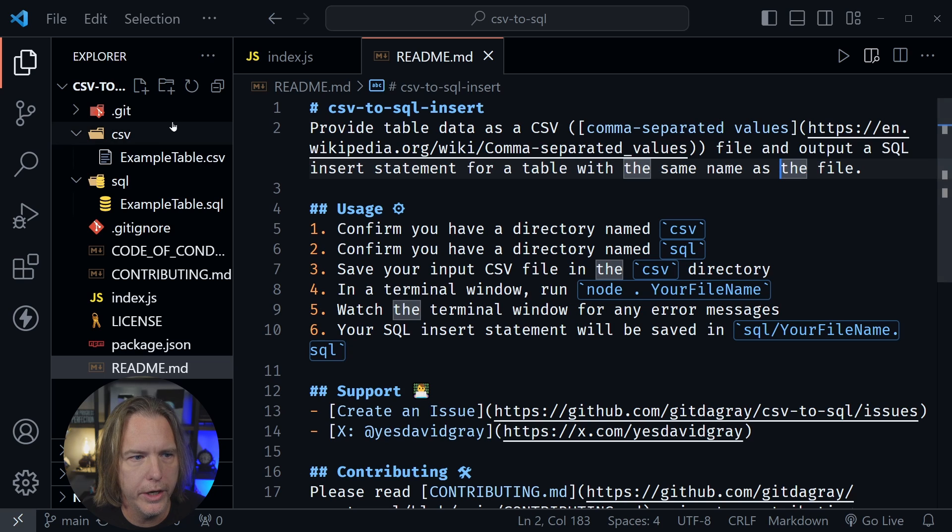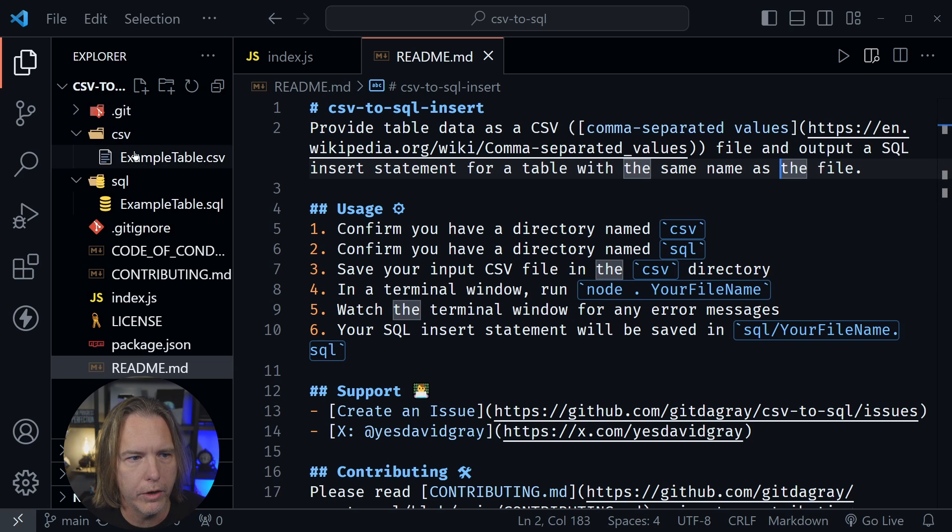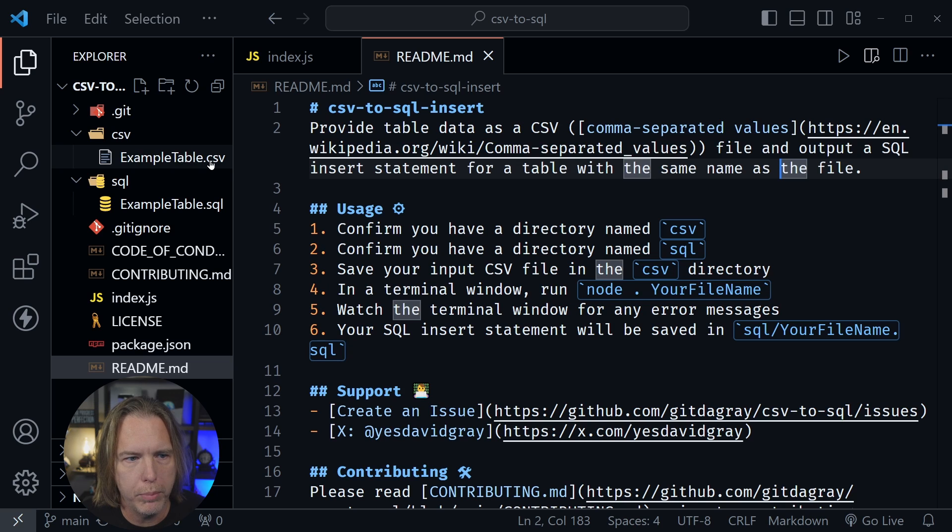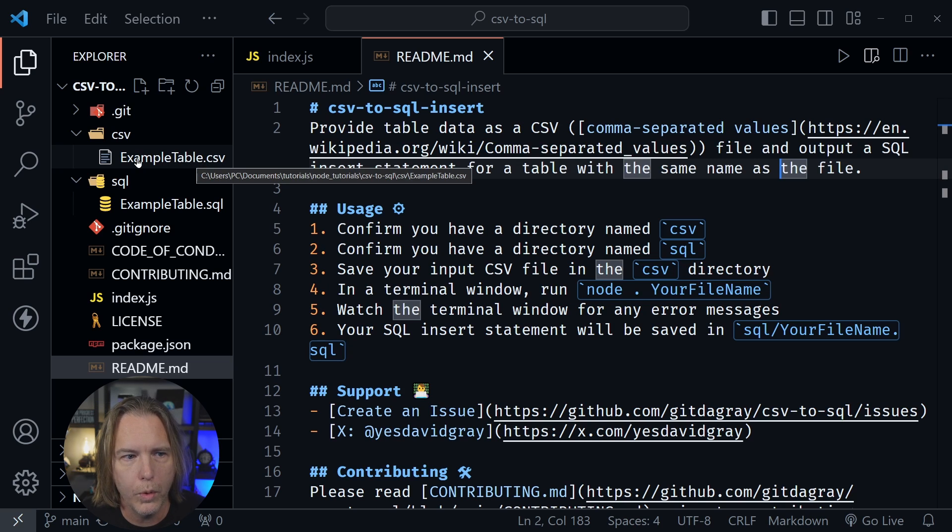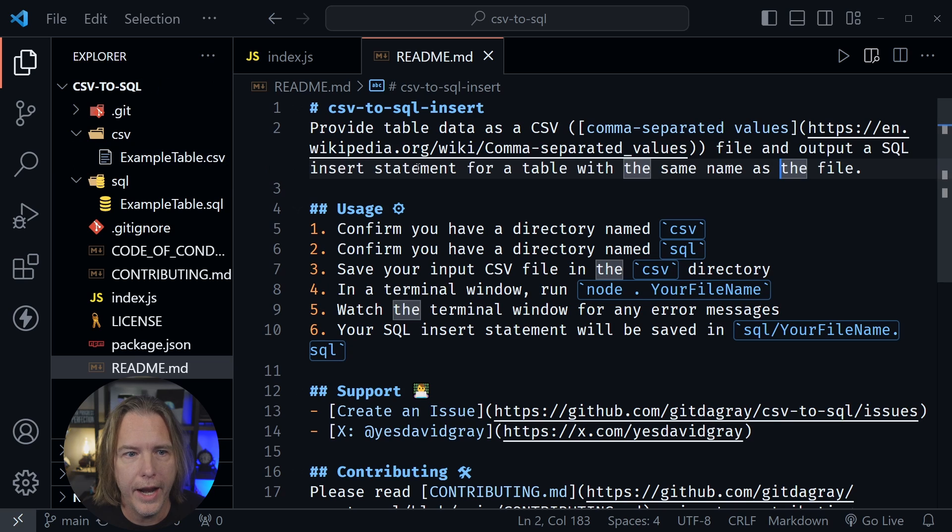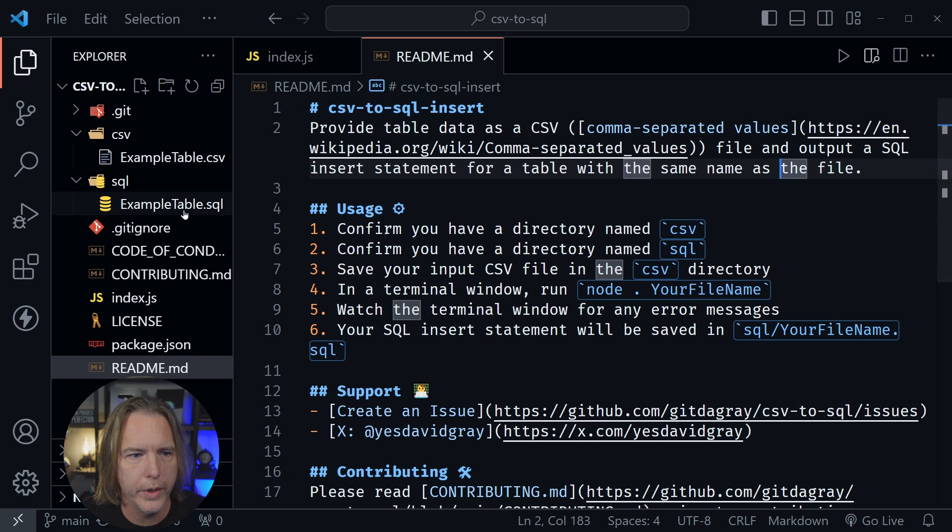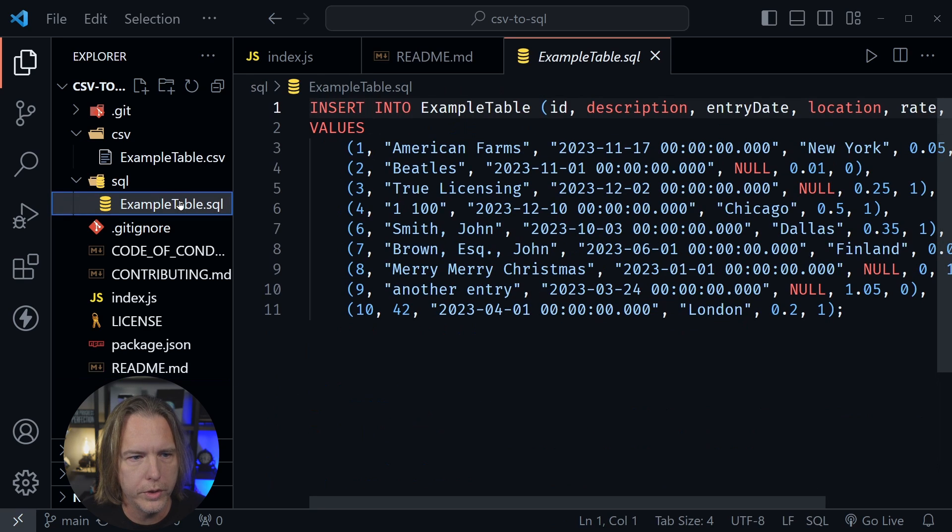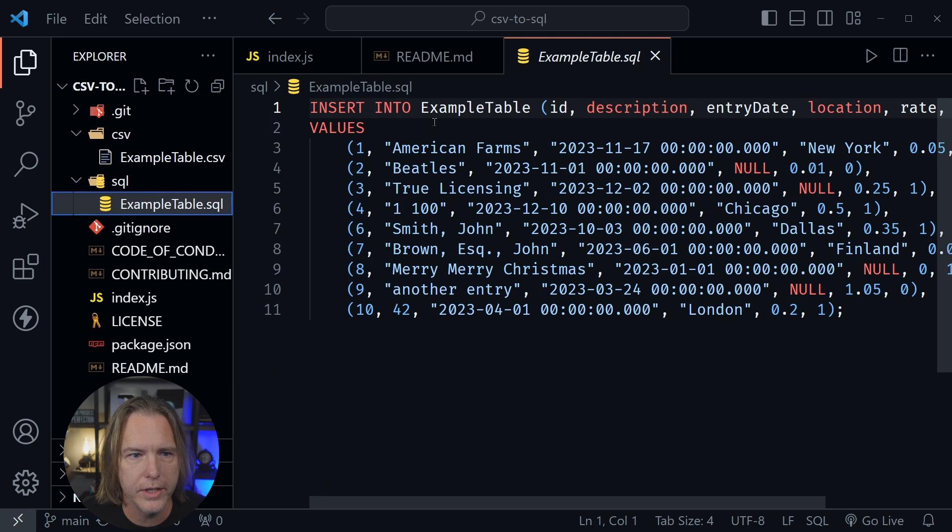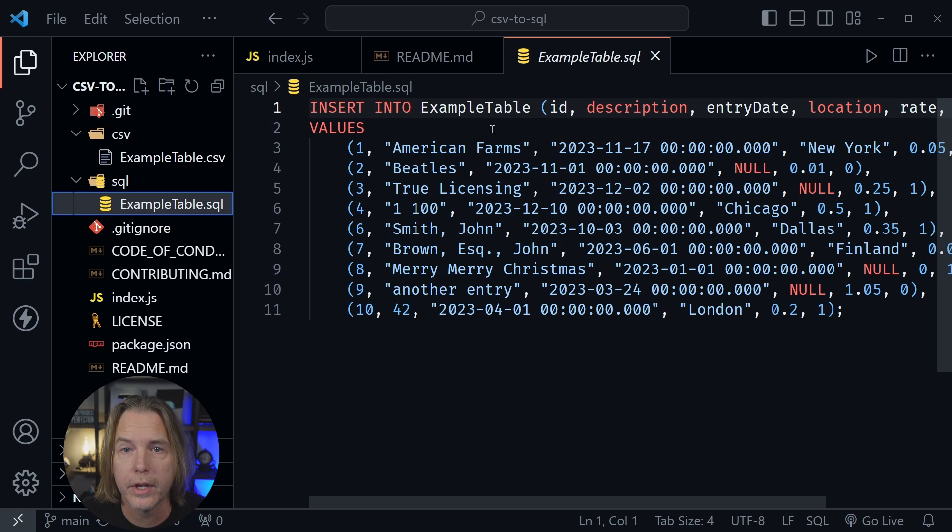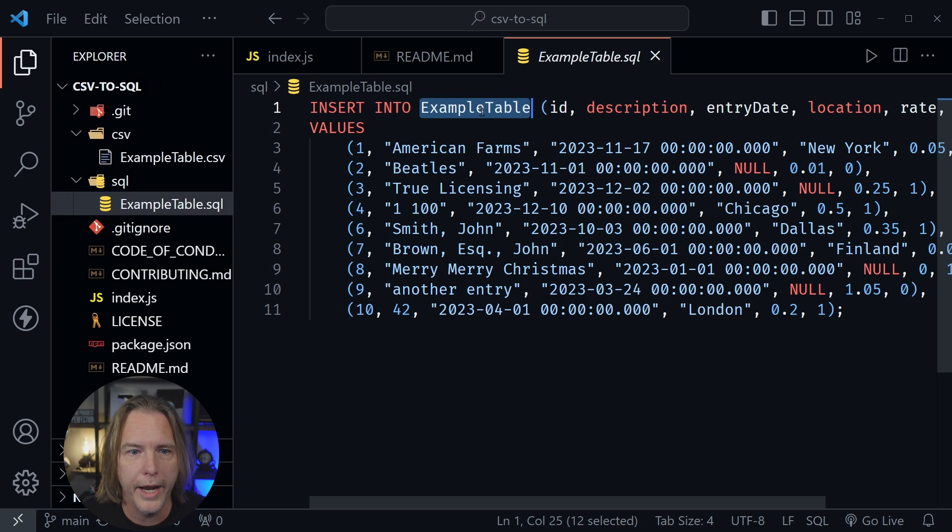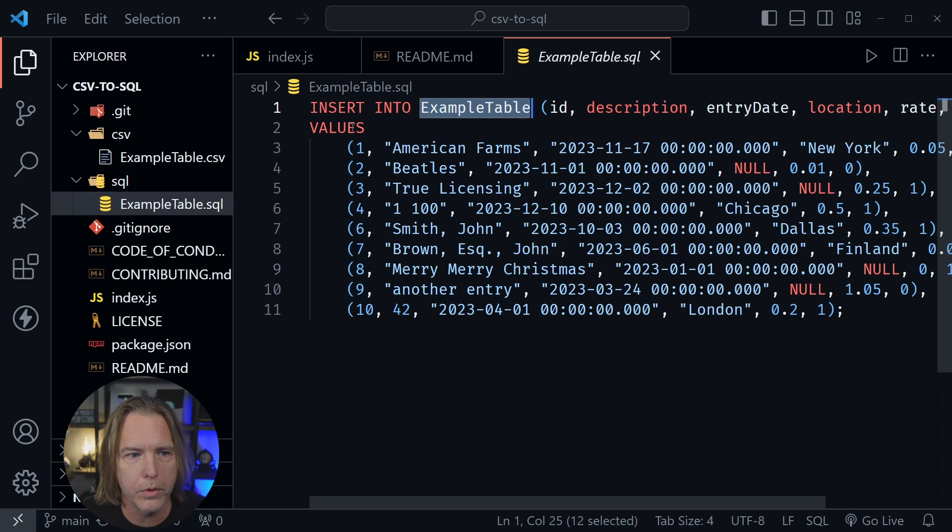So as you can see over here, we've got a CSV file directory in our file tree, and inside of there we've got example table.csv. Now that's what we need to provide, and after we run this script for this code, then the example table.sql is created. So here I'm going to delete this. I guess you could look and see what this has inside of it. Here is the insert SQL statement for a table named example table.